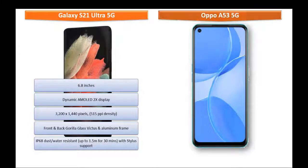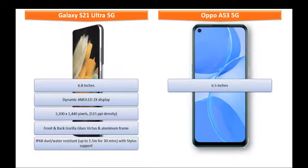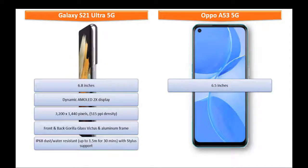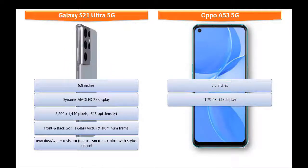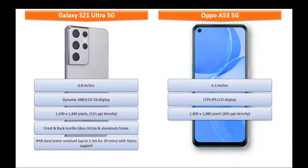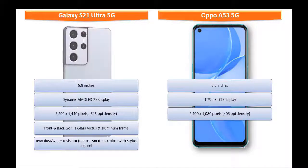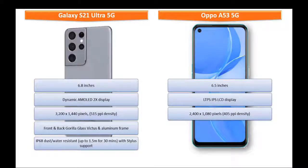Whereas Oppo A53 5G it is 6.5 inches device with LTPS IPS LCD display having resolution 2400 x 1080 pixels with 405 ppi pixels density.